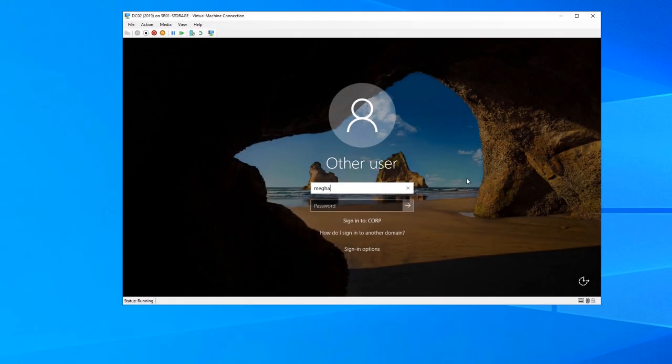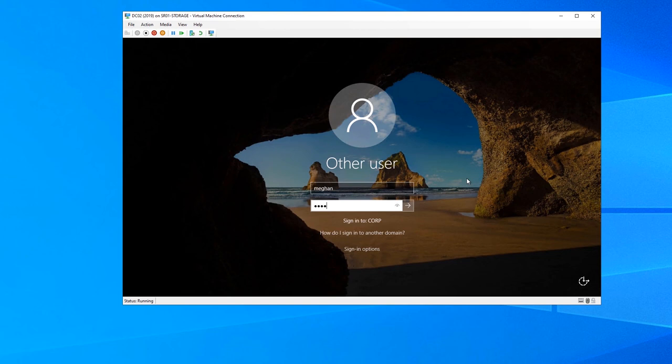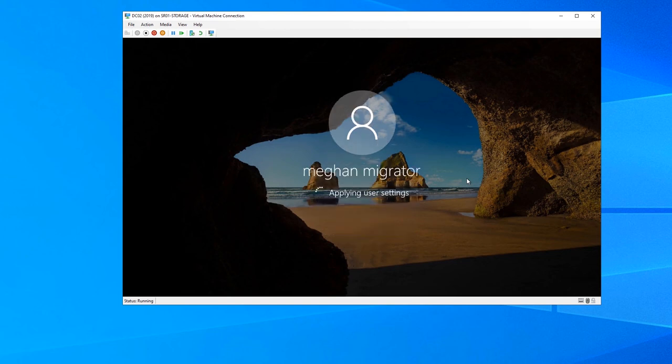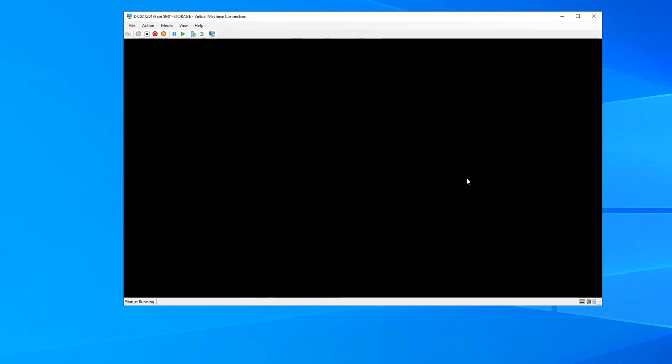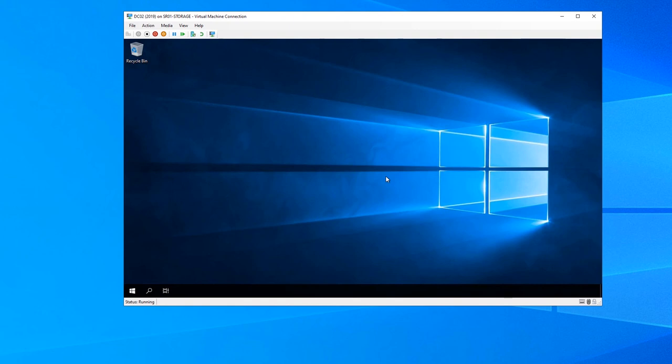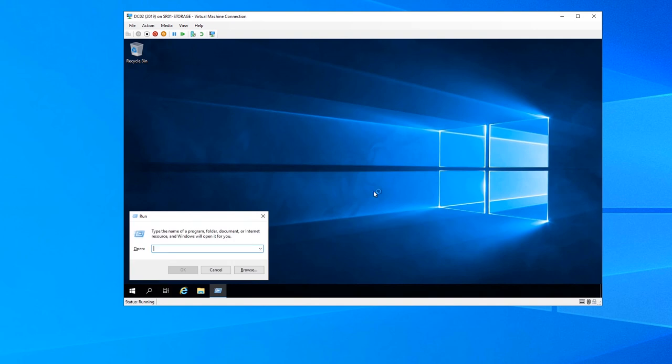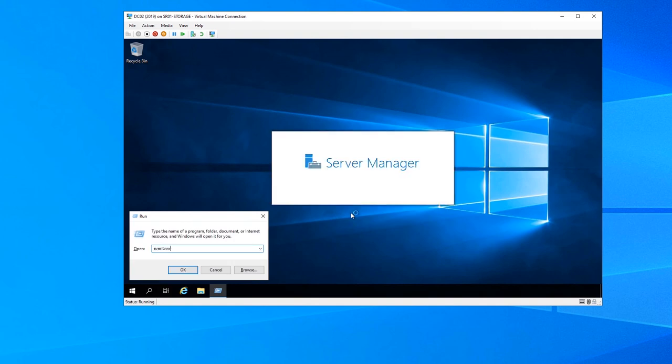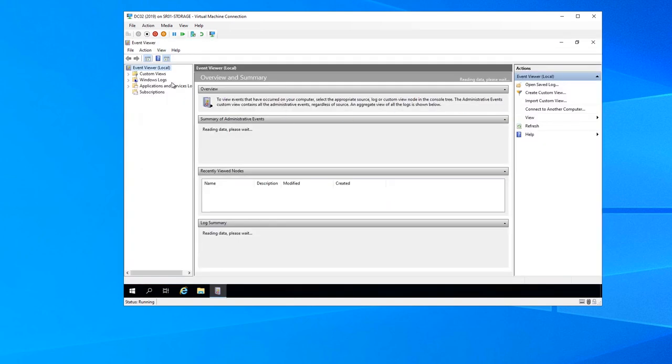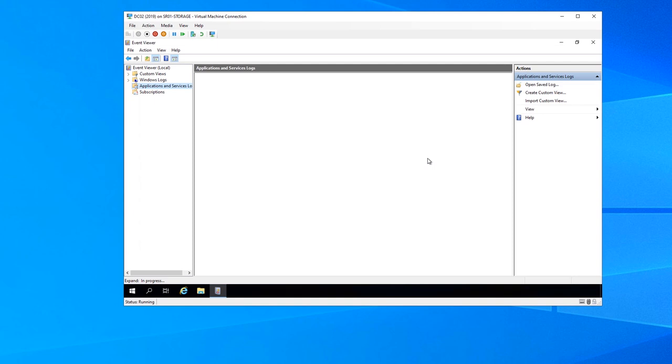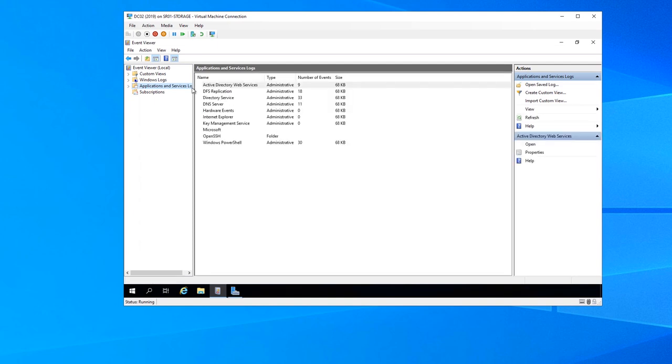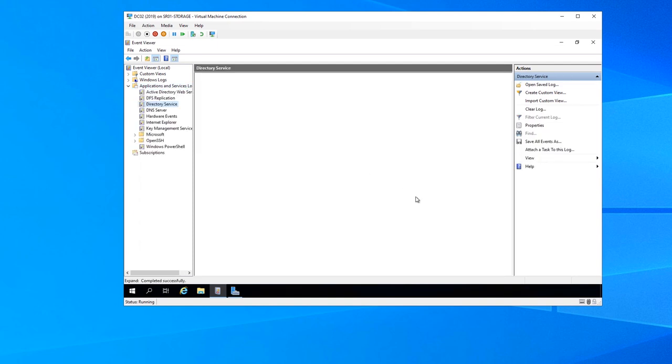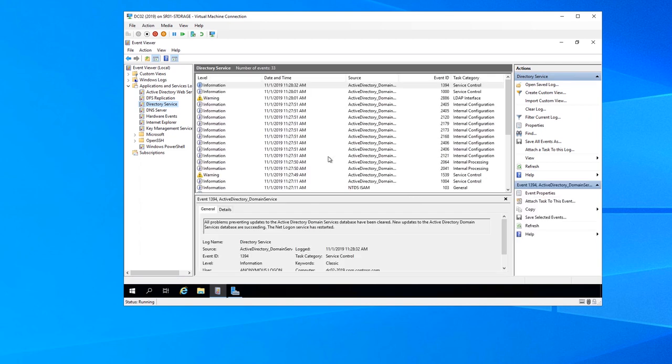All right. Let's go ahead and run the event viewer. That'll give us an idea of how healthy the DC is right now after promotion and if it's truly ready to go. I mean, don't forget when you DC promo a box, it's going to continue to inbound replicate. Take a look here in the directory services event log. It is calling itself a DC.